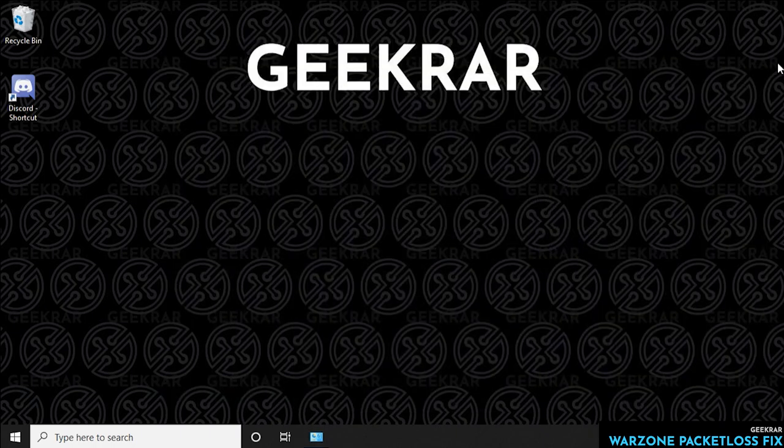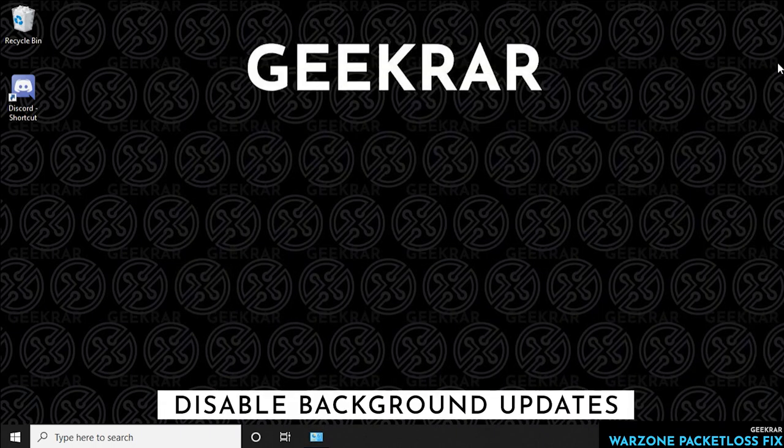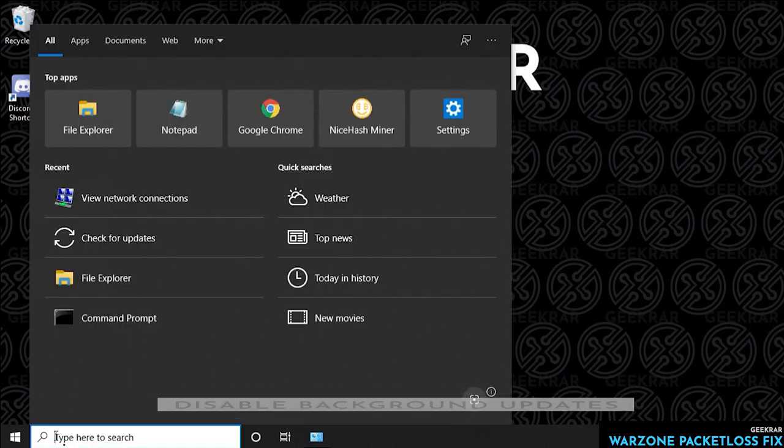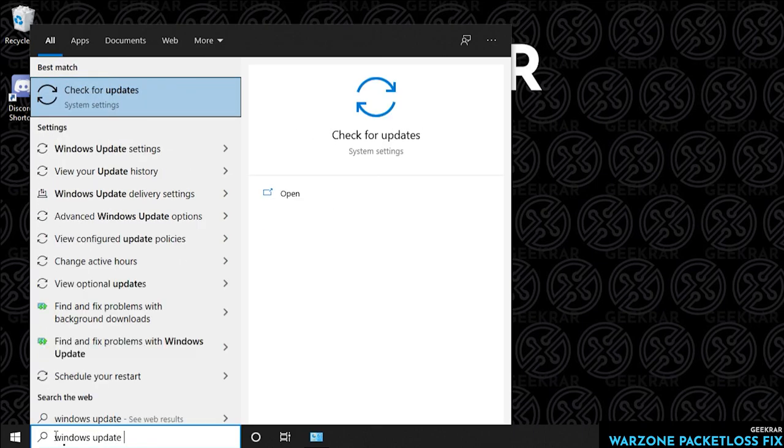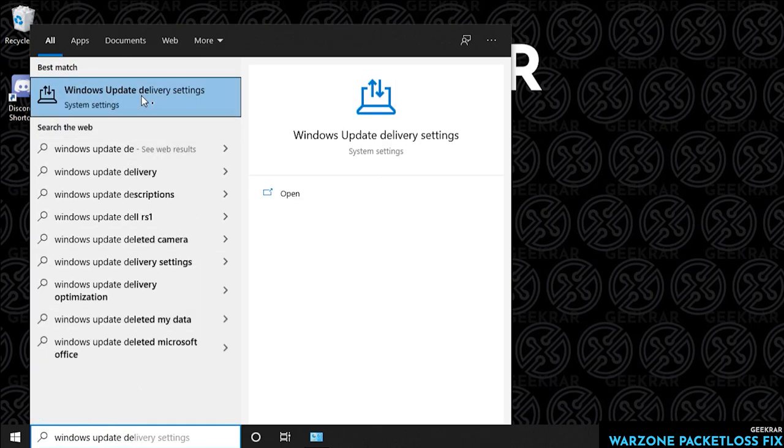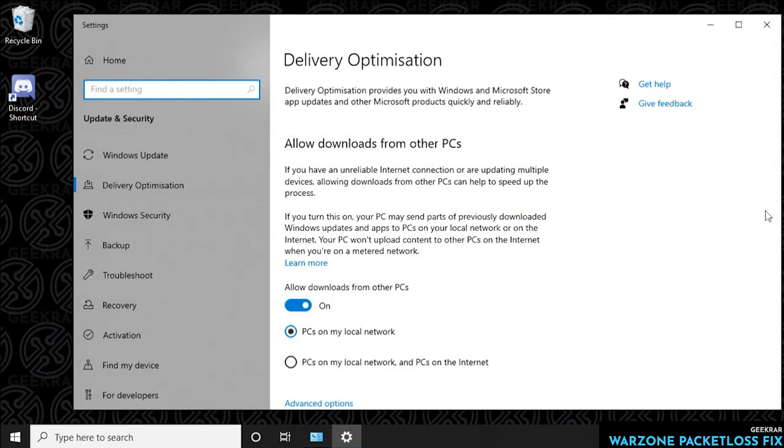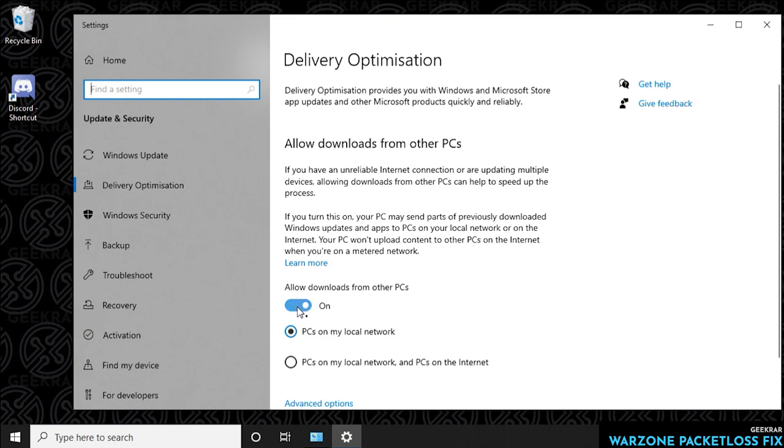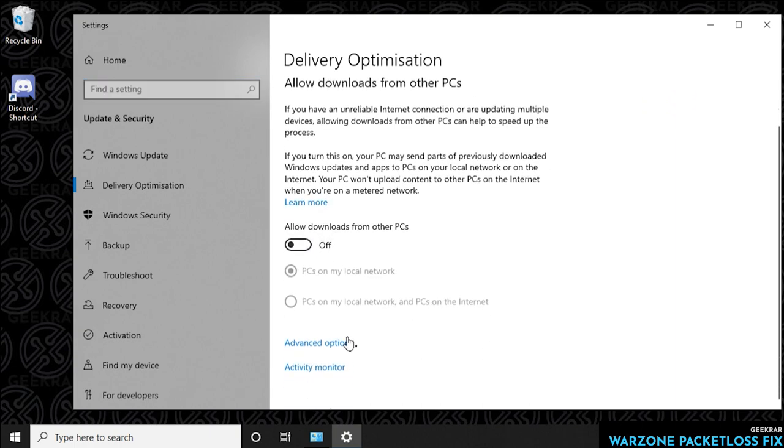What we're going to do right now is disable the background updates for Windows. Click on start, type in Windows update delivery settings, and then click on the icon. Under delivery optimizations, if you go down and it says allow downloads from other PCs, we want to make sure that we turn this off. Go over to the switch and click on it and it'll disable it. Now we're going to scroll down and click on advanced options.